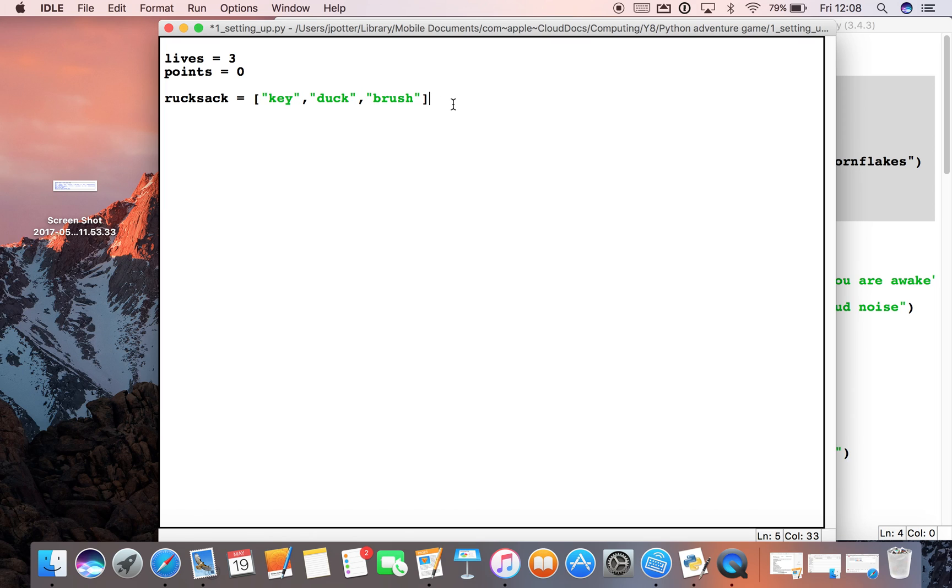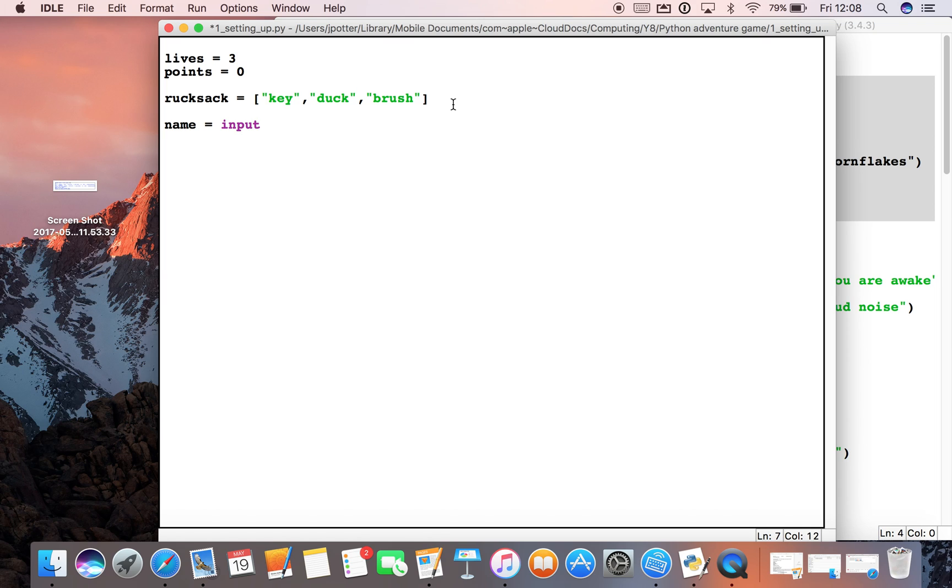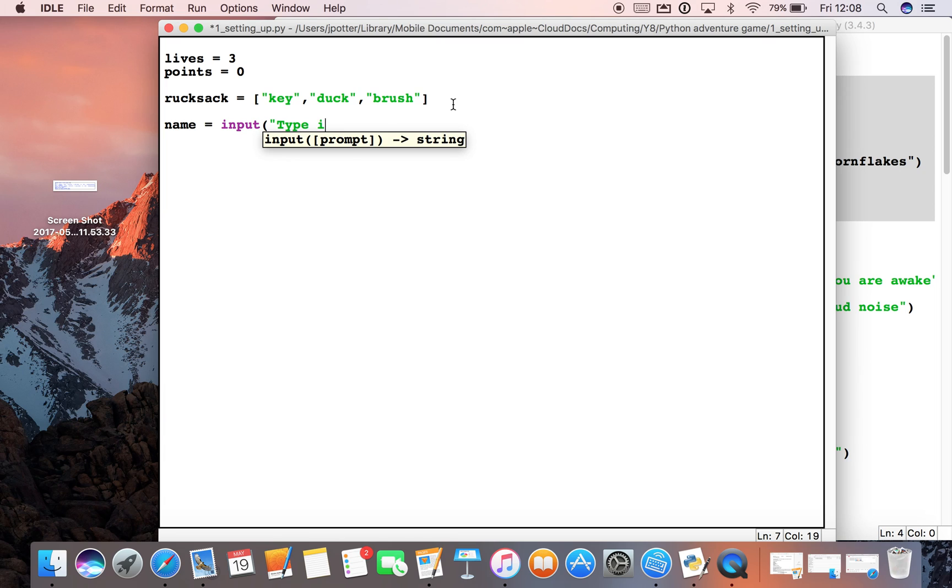Now, in all good games, we need to start off by working out what the name of the adventurer is. So we're going to set a variable called name, and we're going to put an input statement. We need an instruction to the user, so something like 'Type in the name of the adventurer.'